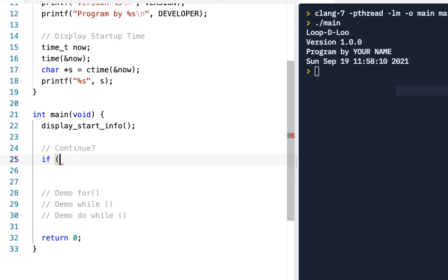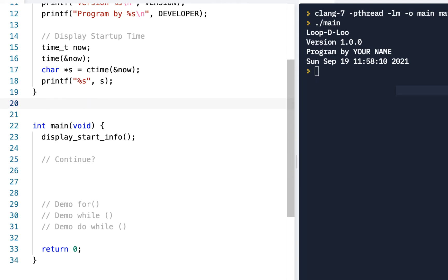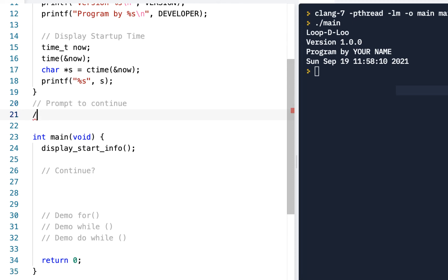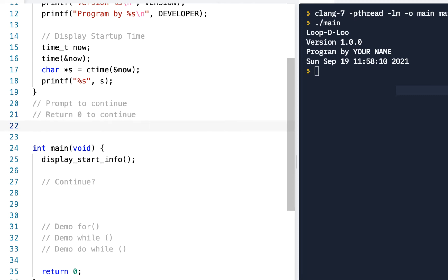Let's put the function here and the function will be called continue, so we'll say prompt to continue. What we'll do is we'll return zero to continue and we'll return one to not continue. That's what we're going to do with this function.